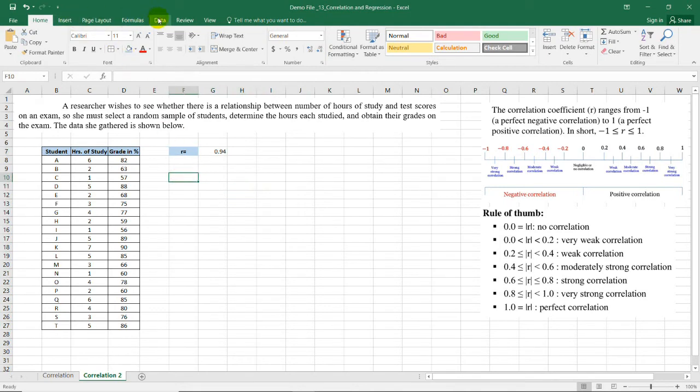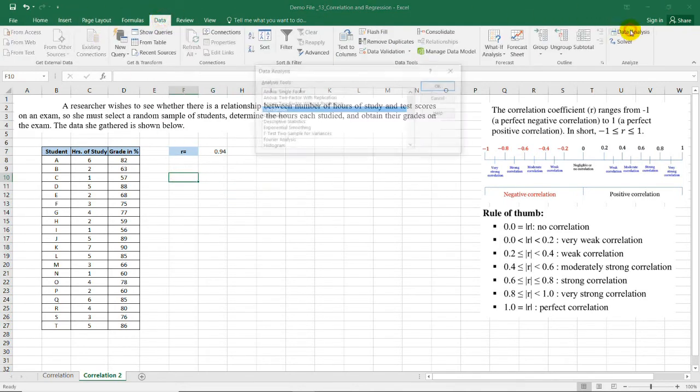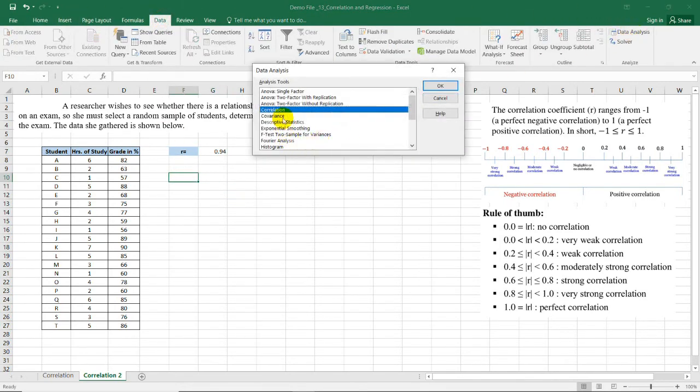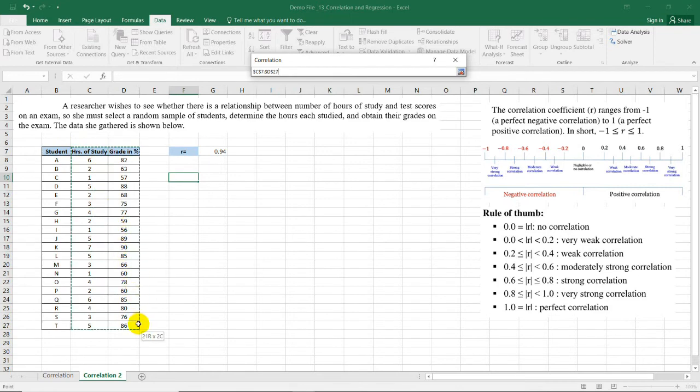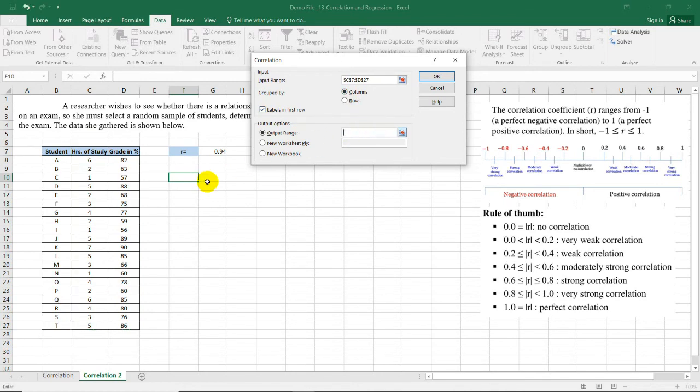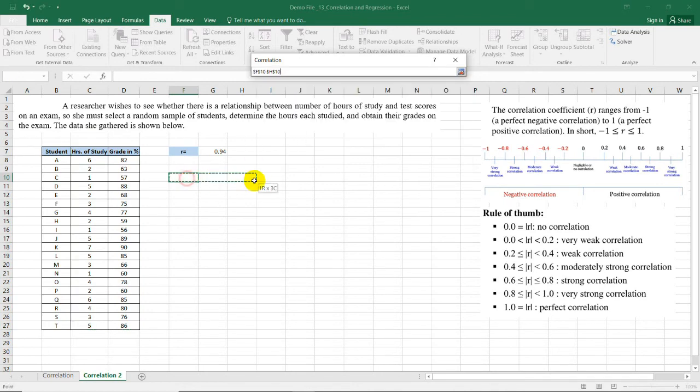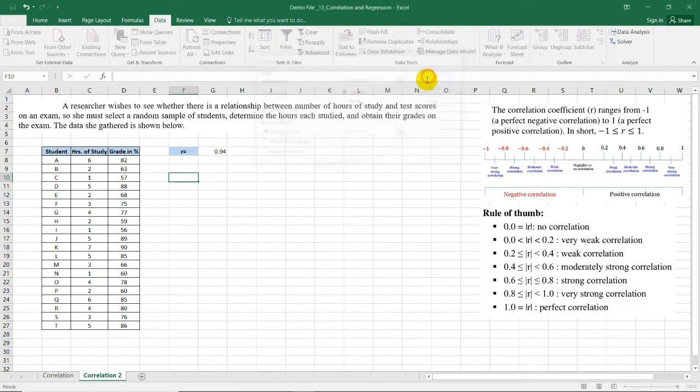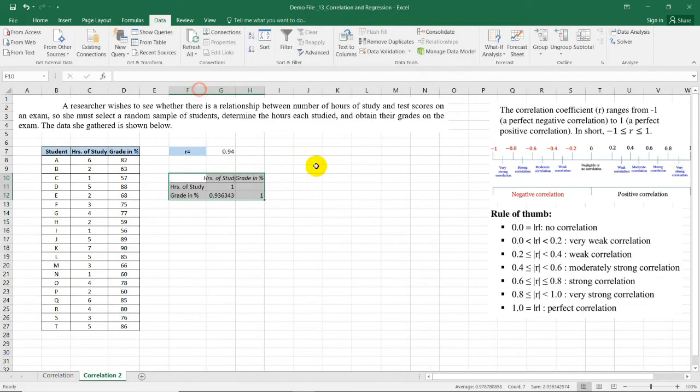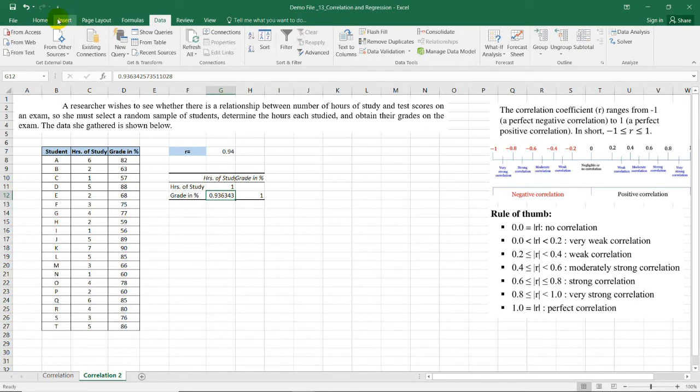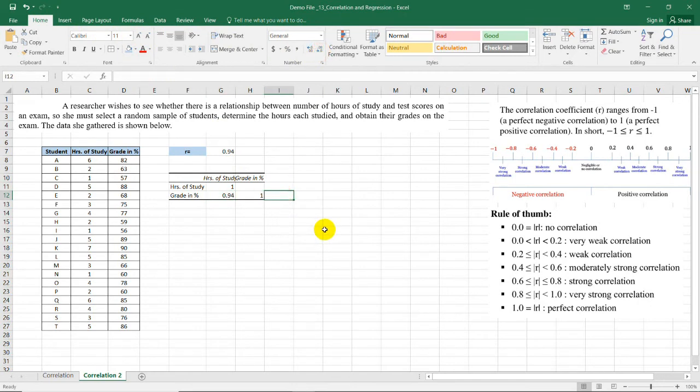Now by using the data analysis in the data ribbon, we will select correlation. This time it's the number of hours of study versus the grade in percent, columns, labels in first row, and I need to select a specific space for the output here in the same sheet. Select OK and we'll have these values. So it's clear that we have the same value for the two methods.